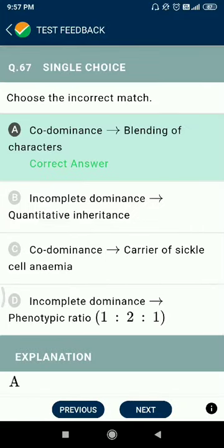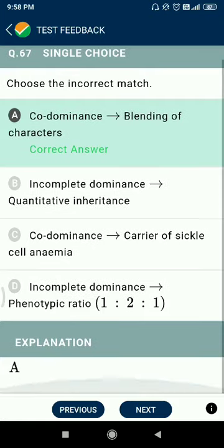Question 67: choose the incorrect match. Codominance is blending of characters — no, that is incomplete dominance. Quantitative inheritance relates to polygenic traits. Carrier of sickle cell anemia relates to codominance. Incomplete dominance gives a phenotypic ratio of 1:2:1.